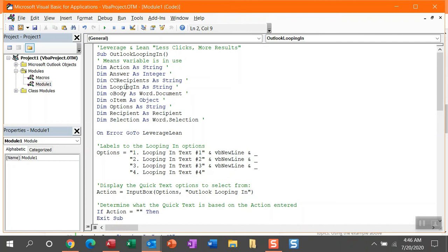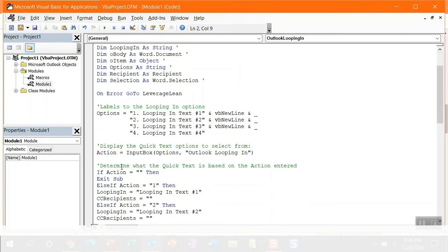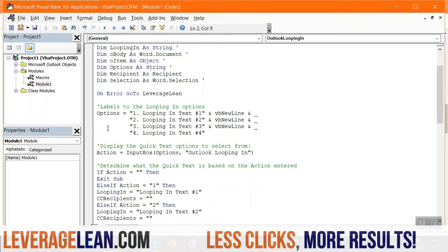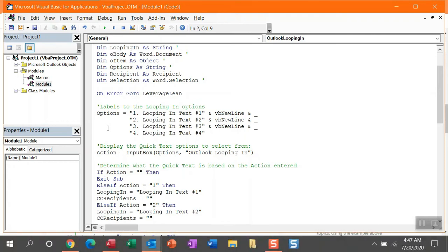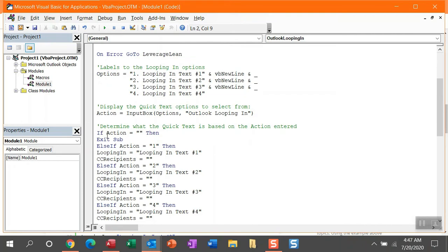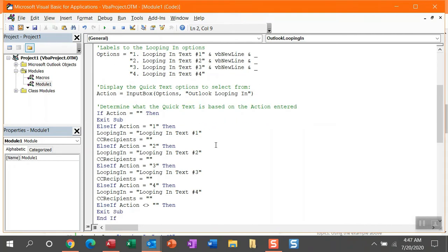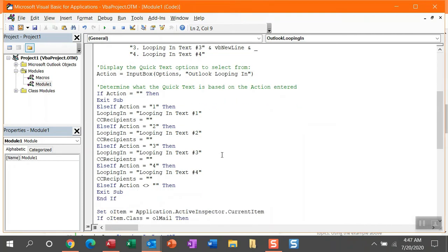Alright, so let me walk through this macro without running it, just to show you all of the code segments and explain their purpose. You can see this options variable. This is displaying the text that you will see in the input box, helping you decide which recipients to pull in. Based on the leading number you put into the input box, we're then going to fire off this action.